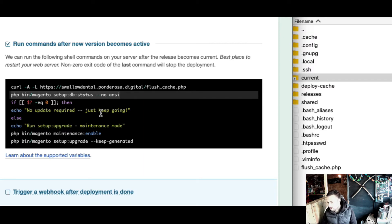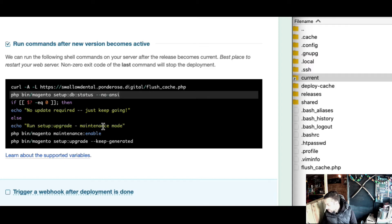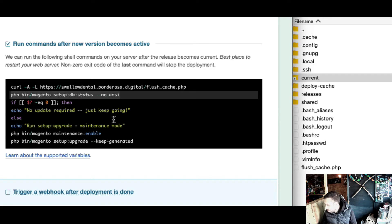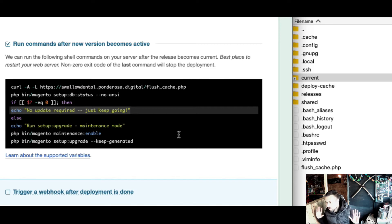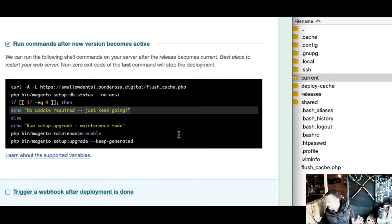If it doesn't need upgrading, which a lot of times if you're just making small changes there's no need to run setup upgrade and the database schema hasn't changed, it continues being a zero downtime deploy. There is no downtime, which is brilliant.